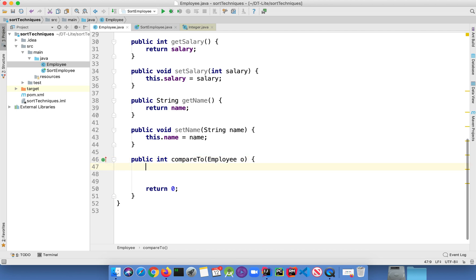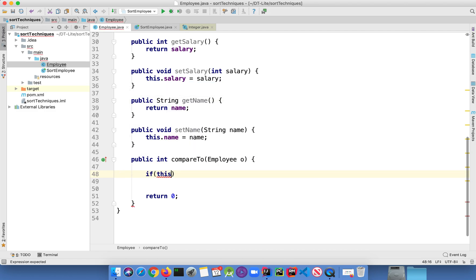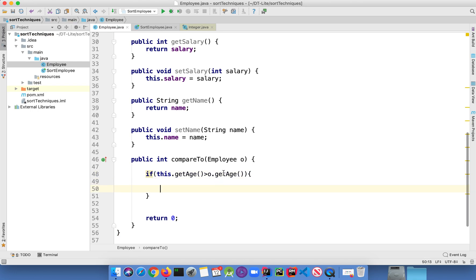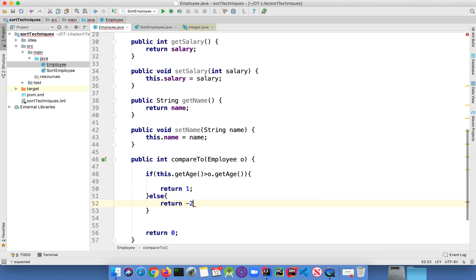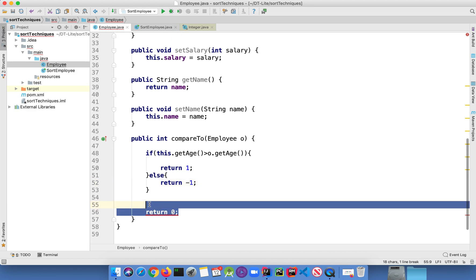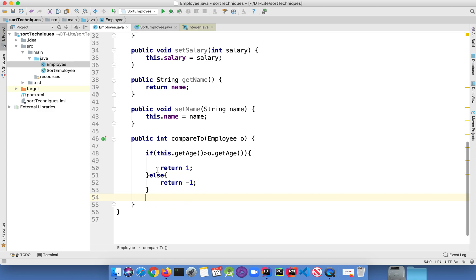Now if you want to sort on any basis — like based on age or salary — you can write that logic in the compareTo method. This compareTo method requires two objects for comparison. When you invoke the Employee class, one object is created automatically, and another object is passed as the parameter, that is employee o. So for the logic: if this dot getAge is greater than o dot getAge, return a positive value like 1, else return a negative integer. This will compare all age fields and sort them in ascending order.